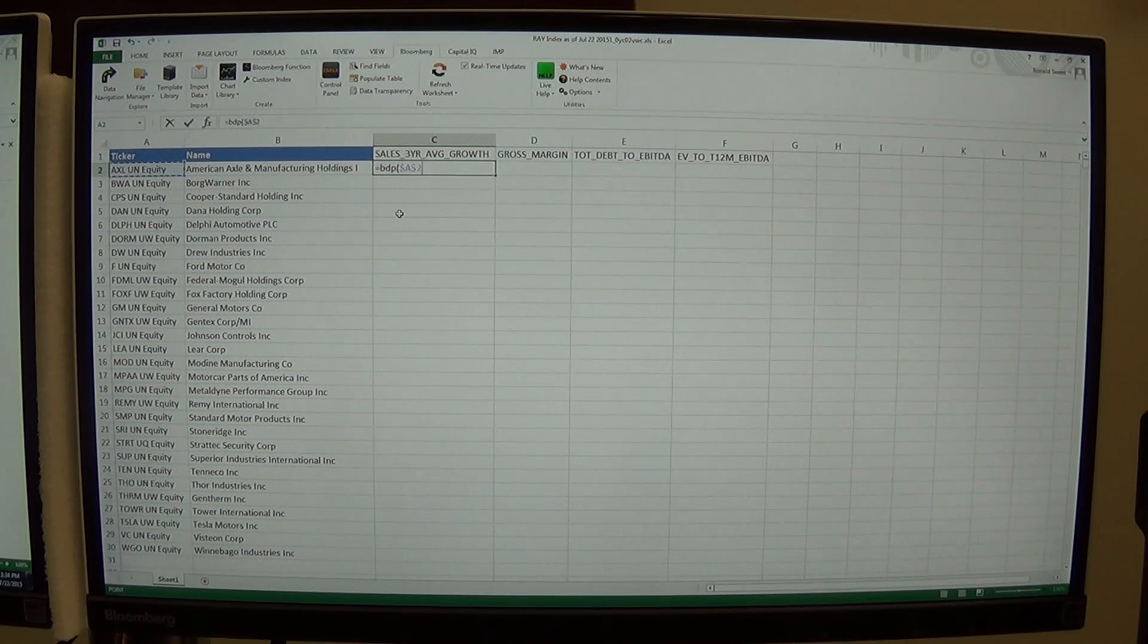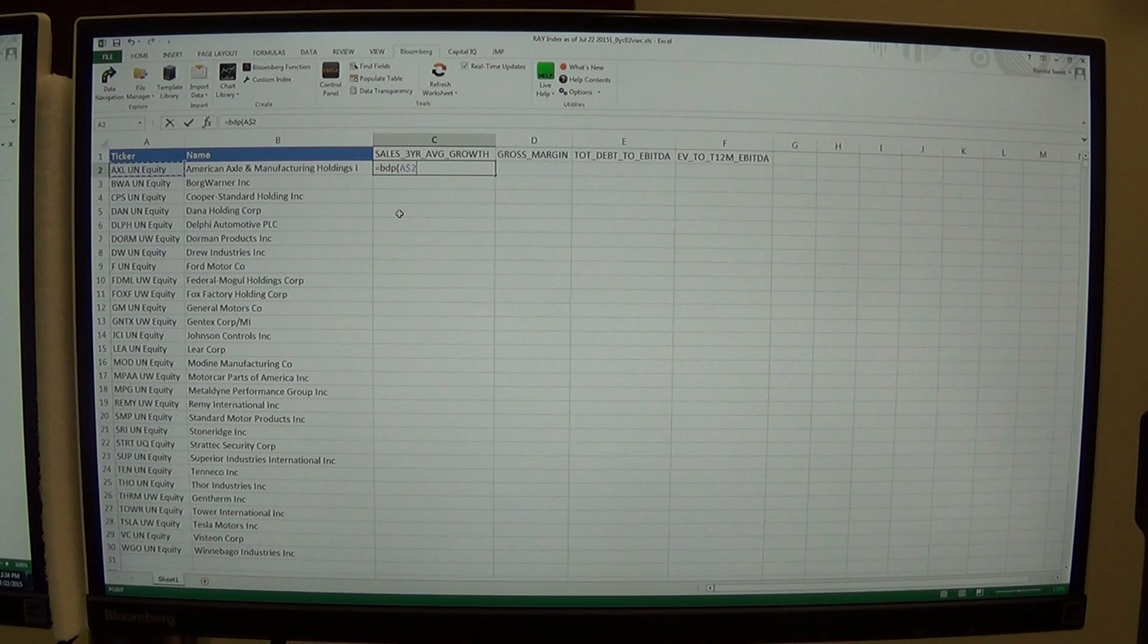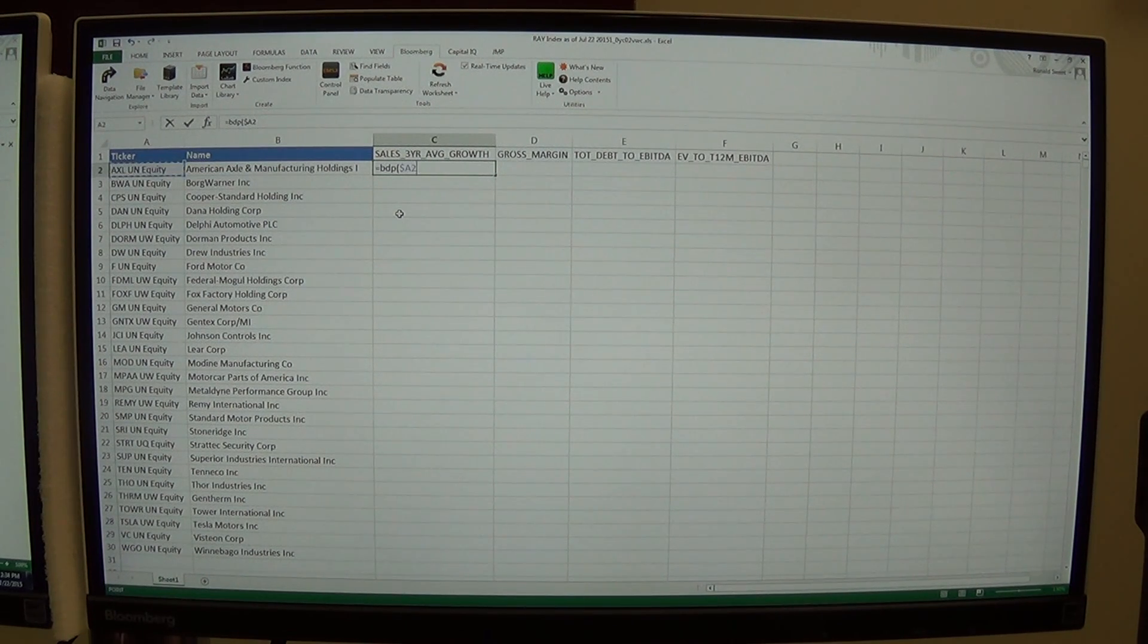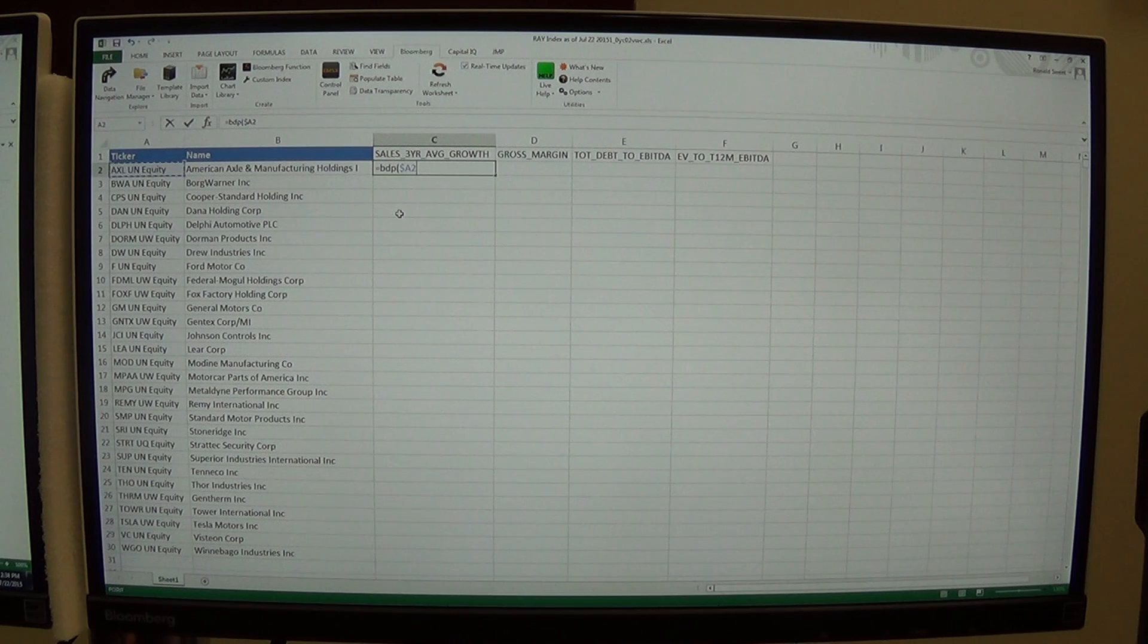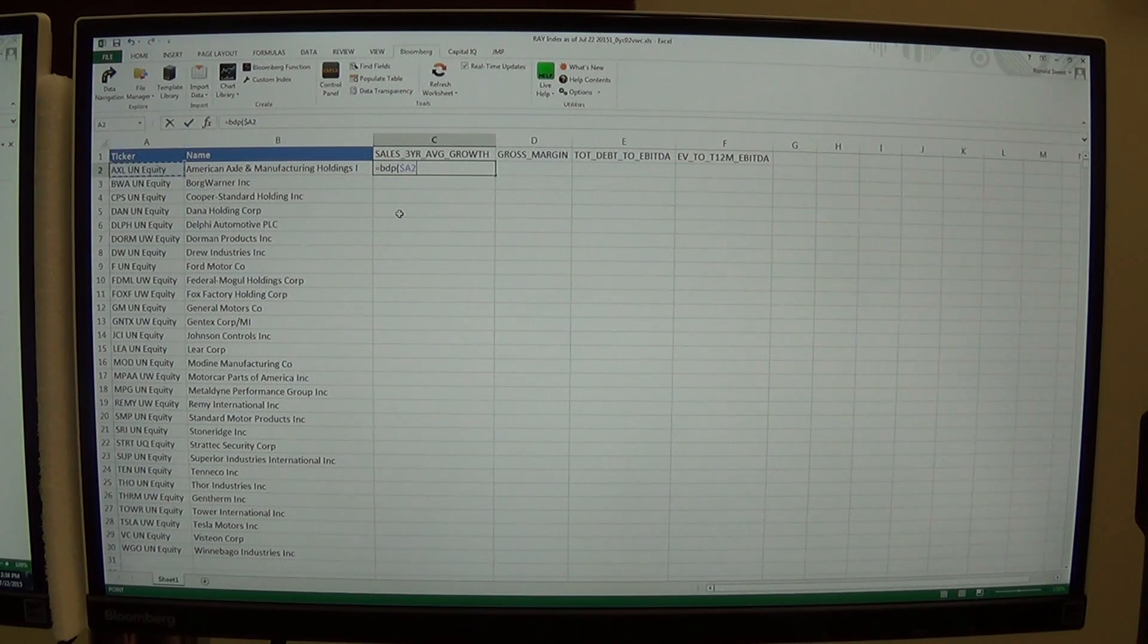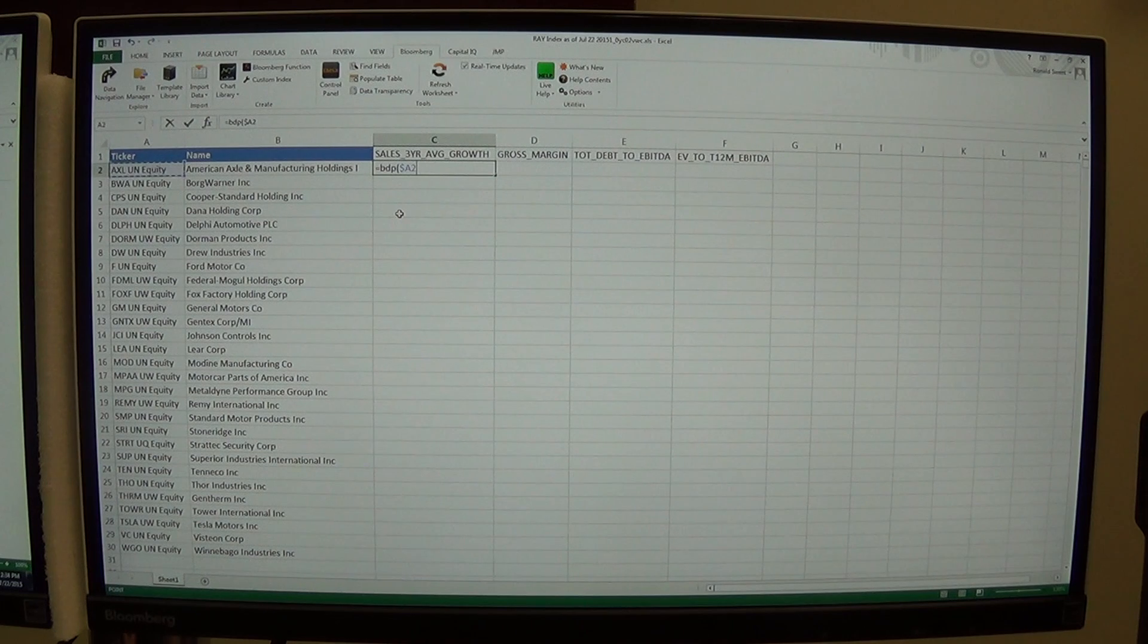I'm going to hit it twice, so I can lock in the... I'm sorry, hit it three times so I can lock in the A, the column, because I want it to always be column A, always the ticker. The company is always in column A.